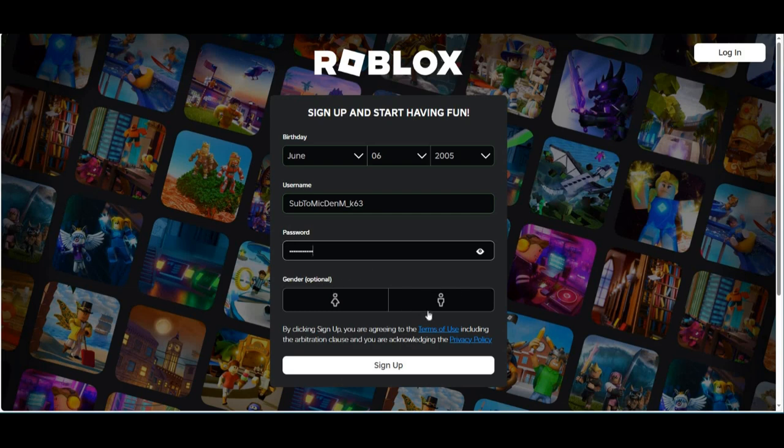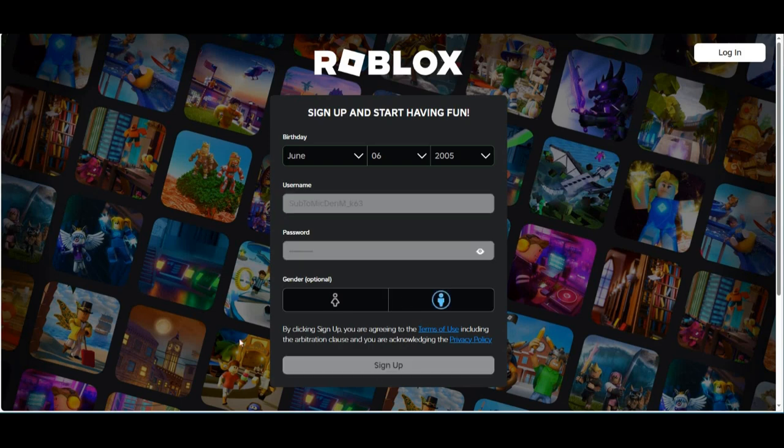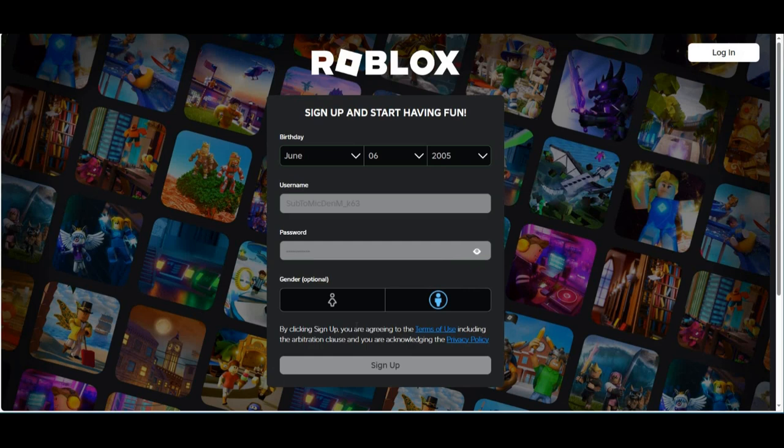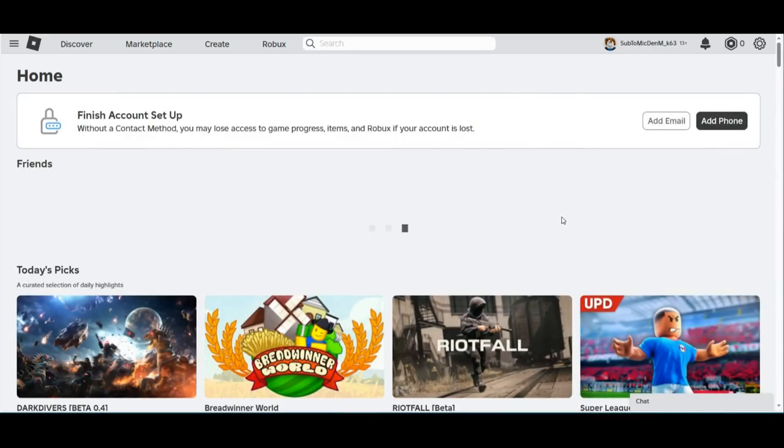Okay, so then you can just select anything you want here. And I'm just going to do this. And you're going to click on Sign Up. And now, officially, it's going to load. You have your own Roblox account.